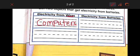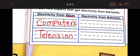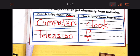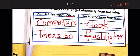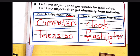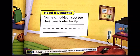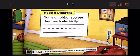You could write anything you want. Objects that get electricity from batteries — what about a clock? A clock needs batteries to work. What else? A flashlight — a flashlight needs a battery too.